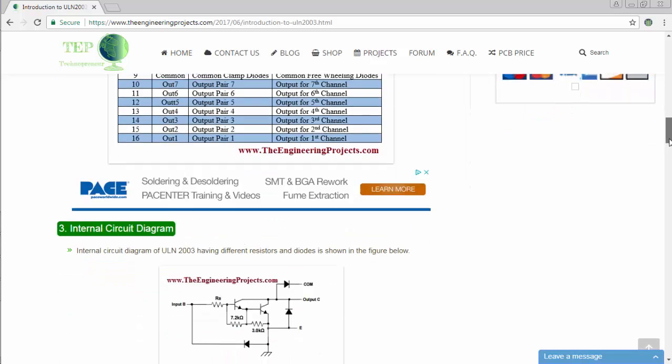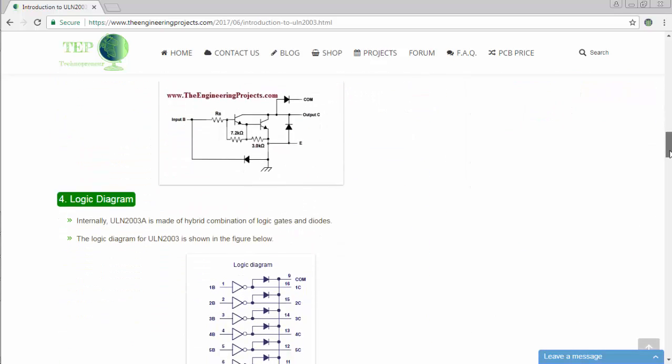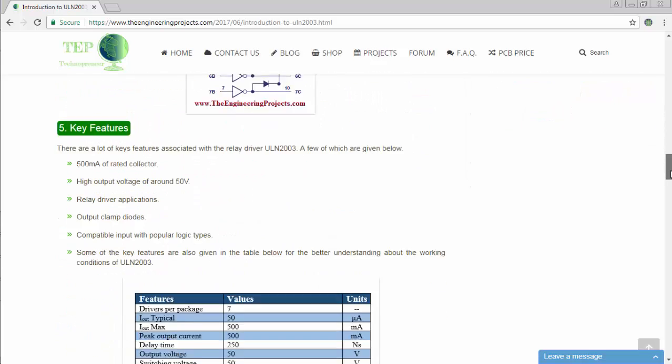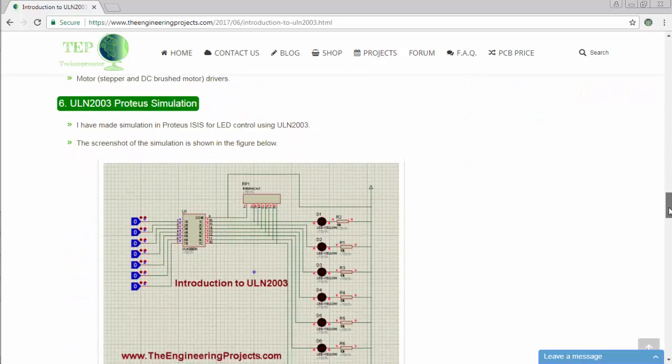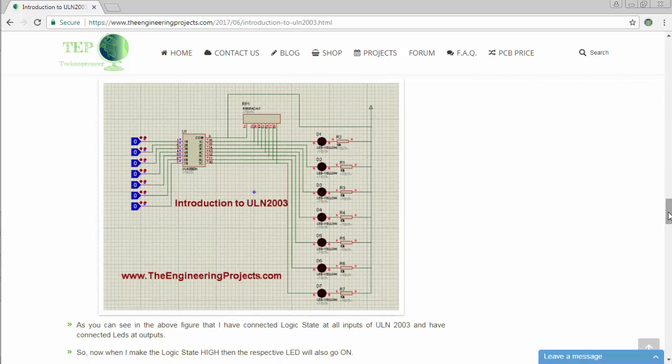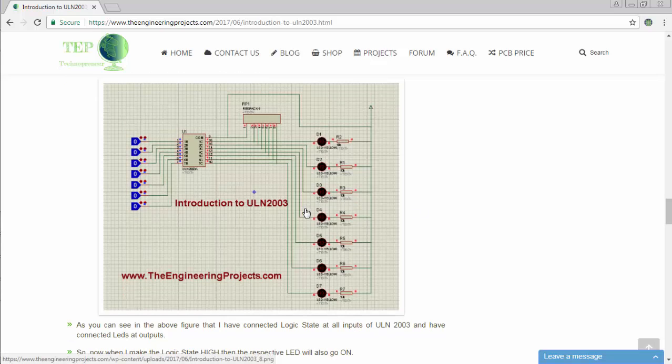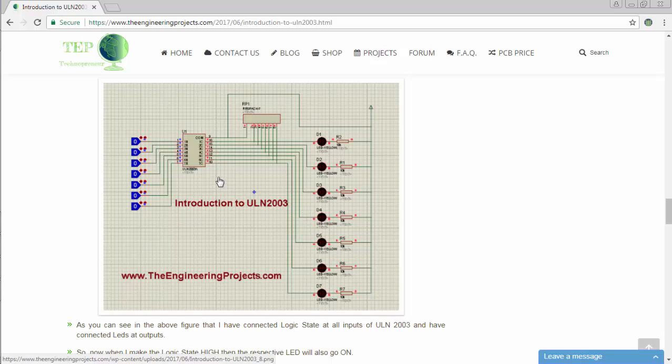By scrolling down, you will be able to see the screenshot of that simulation. Here is a screenshot of the simulation for controlling a number of LEDs using ULN-2003.